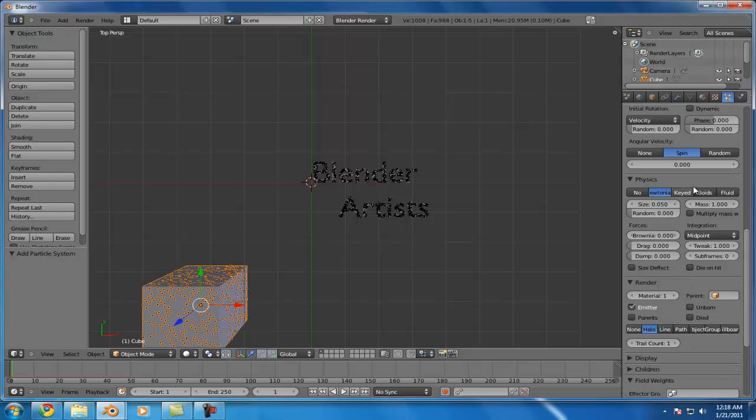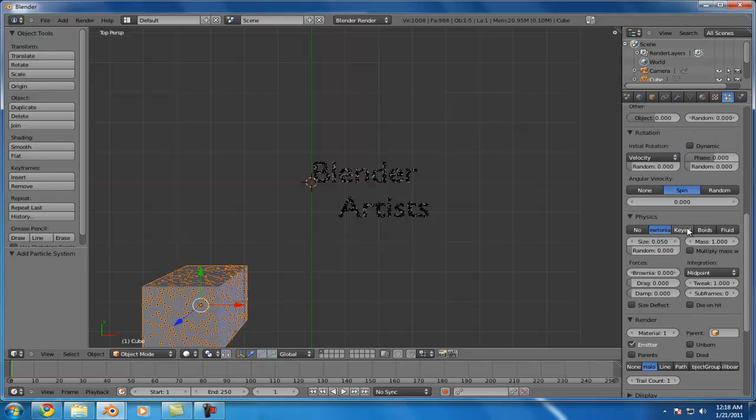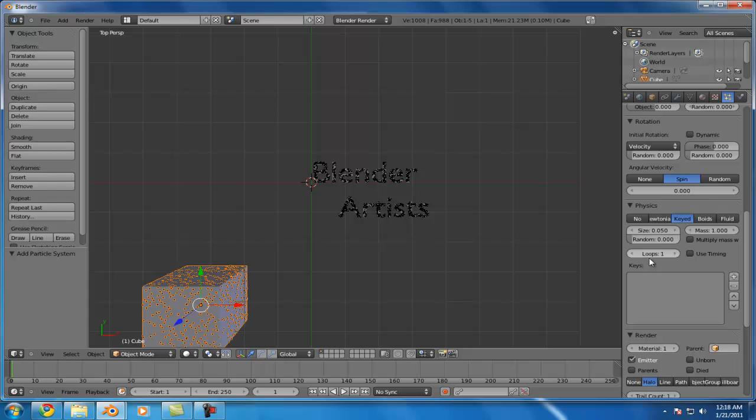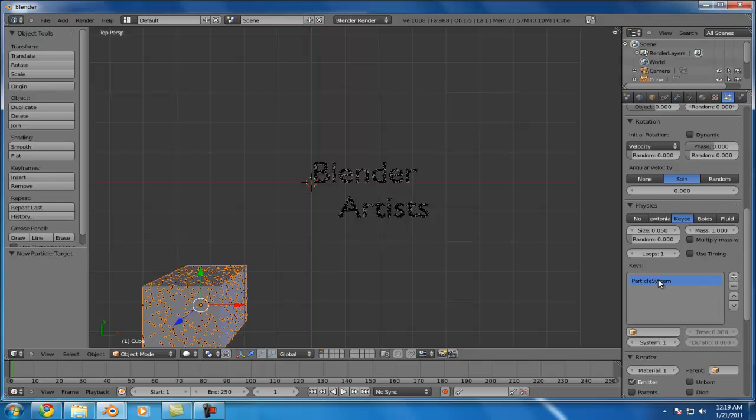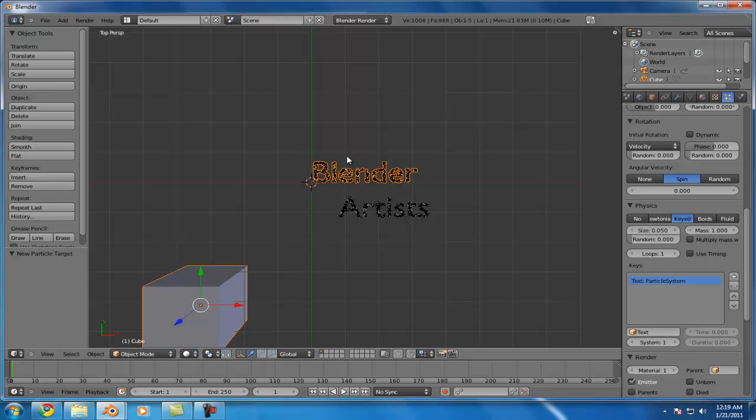So, what we'll do next is we'll come down to Physics here and select Keyed. And what this does is it lets us specify the objects that we want to move between. Or, more accurately, the particle systems that we want it to move between. Because it's taking one particle system and then using that as basically a keyframe and interpolating between it to another particle system. So, we'll go ahead and add in the first particle system we want to do.